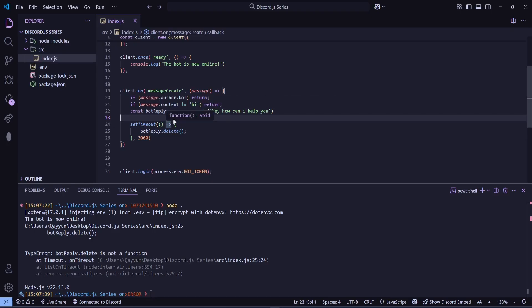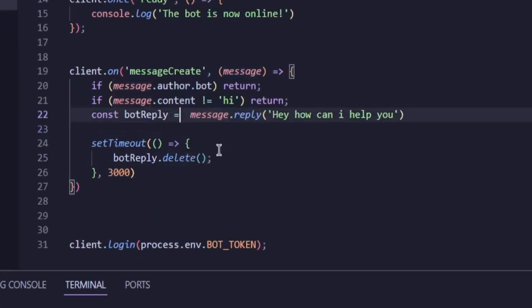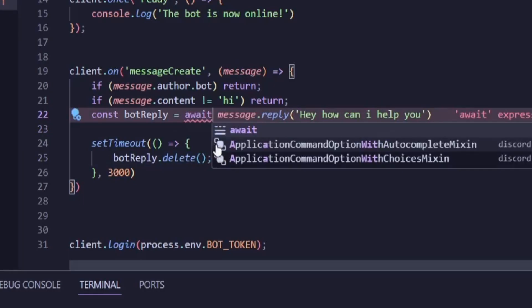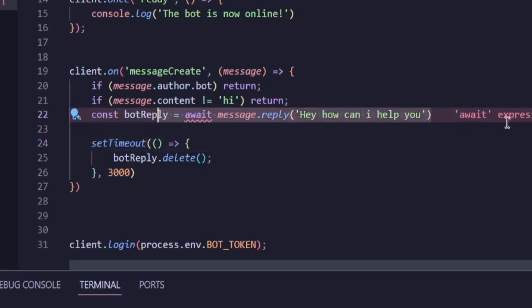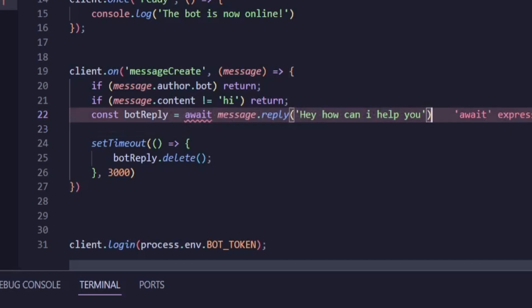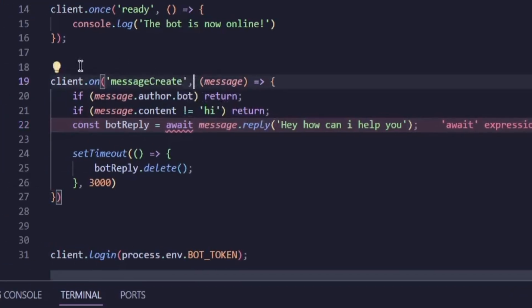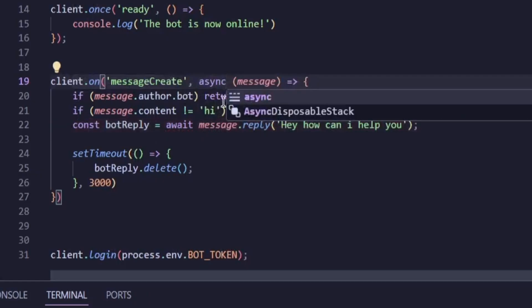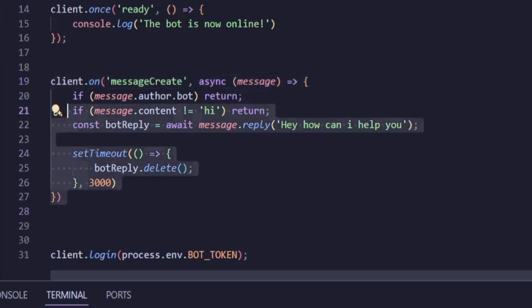If you've seen the JavaScript series, we discussed async and await. So here we'll use that. I'll just add await in front of the bot reply. const botReply equals await message.reply. Hey, how can I help you? This means don't move ahead in the code until the bot has actually sent the reply. But you'll see it gives an error because we're using await without an async function. So to fix that, we simply add async to the function definition. client.on messageCreate async message arrow function. And that's it.